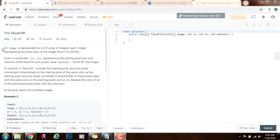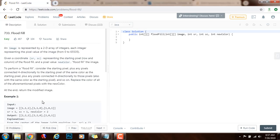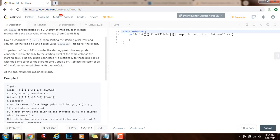So it says an image is represented by a 2D array of integers, each integer representing the pixel value of the image. Given a coordinate SR SC — starting row, starting column — representing the starting pixel row and column of the flood fill, and the pixel value new color, flood fill the image. The image is a 2D array of integers where every integer represents a color.